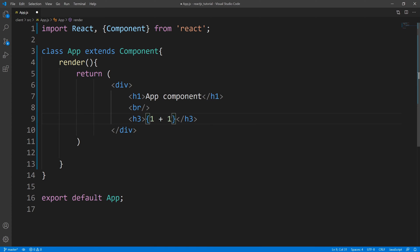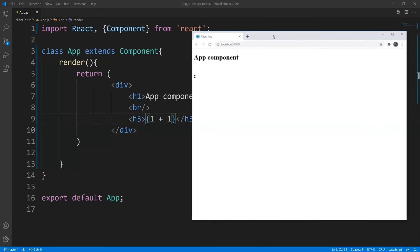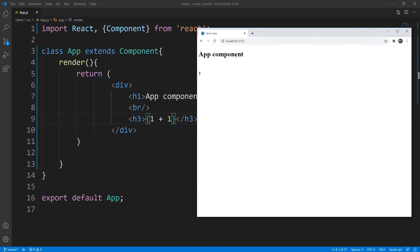So one plus one is going to get evaluated into two. Let's go ahead and save this and bring up our web page. You can see here we have the app component and our H3 tag is outputted with two.